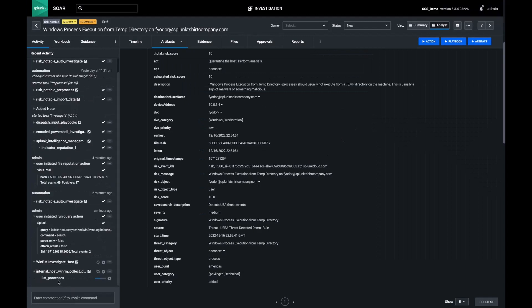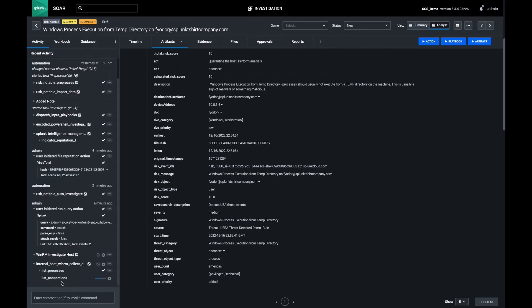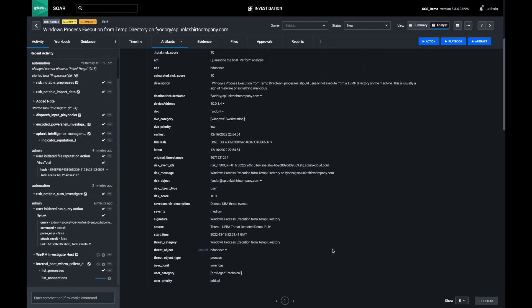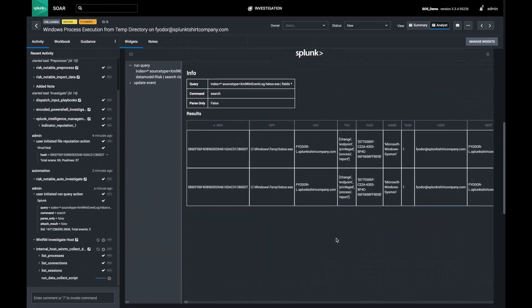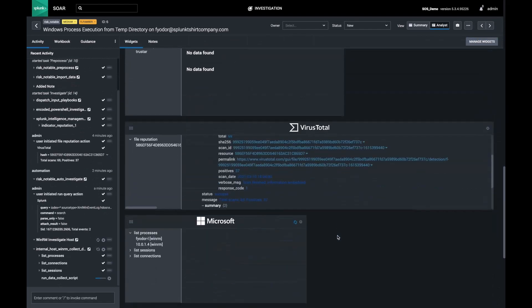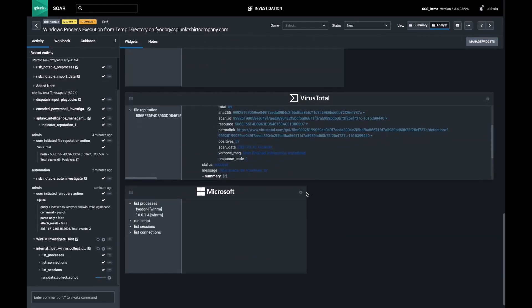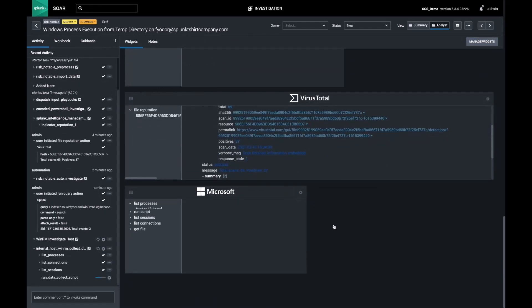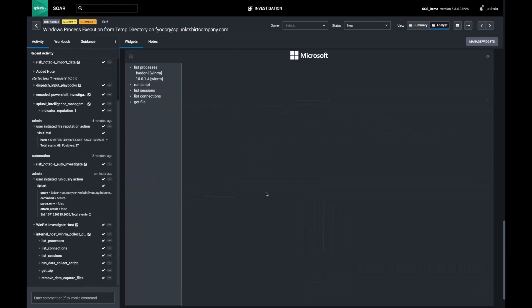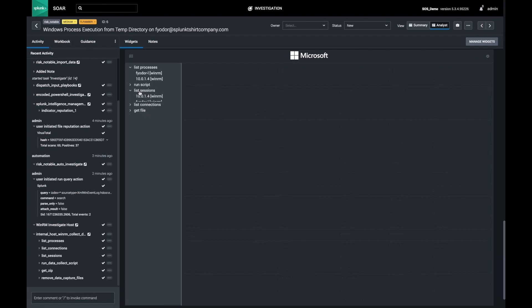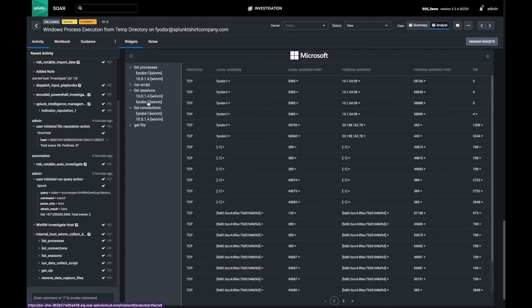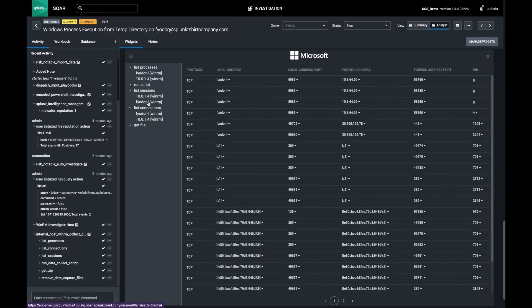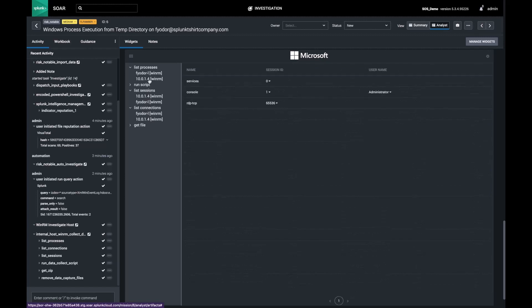As SOAR leverages WinRM to connect to the endpoint, I start to see services, processes, and sessions show up in my analyst screen. I can click on each of these and review the activity right away.